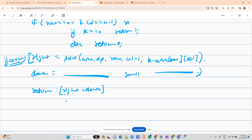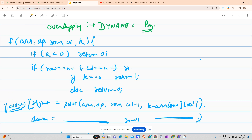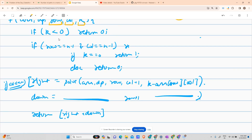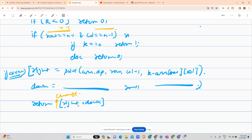Since this is a DP problem, we observe three things changing in the recursion: row, column, and k. So the DP state consists of these three variables. If dp[row][col][k] is not equal to -1, return that cached value; otherwise compute and store it before returning.